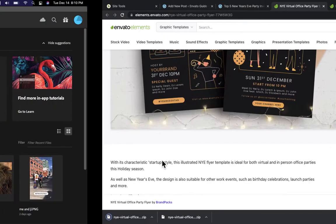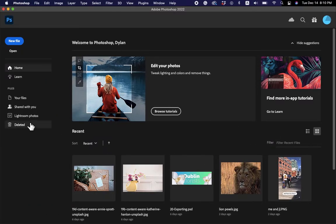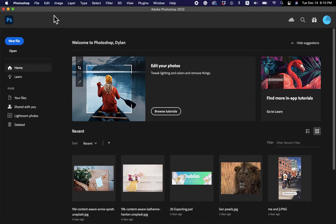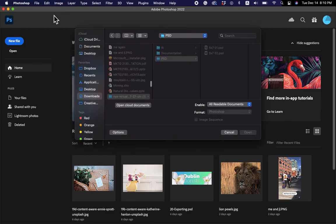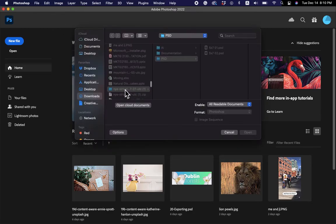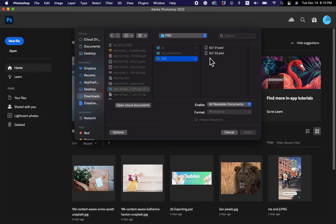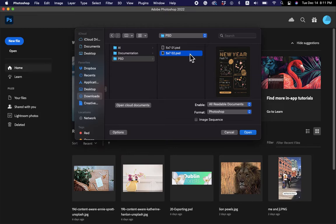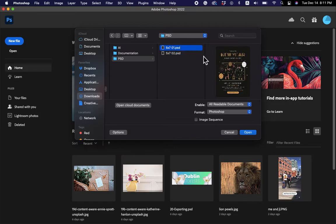Now my download is complete. I'm going to open Photoshop and go File > Open, or Command O, and scroll down to where you saved your document. From there, make sure you have PSD selected. This pack comes with two different options of New Year's flyers, so I'm going to click the five-by-seven option and simply click Open.